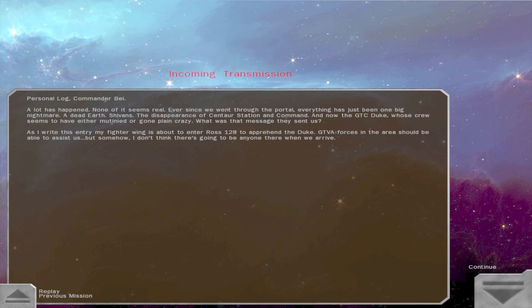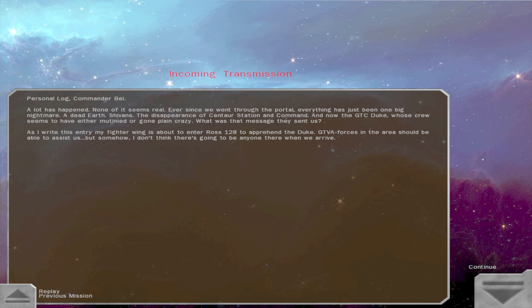Personal log, Commander Bay. A lot has happened. None of it seems real. Ever since we went through the portal, everything has just been one big nightmare. A dead earth. Sheevans. The disappearance of Centaur Station and Command. And now, the GTC Duke, whose crew seems to have either mutinied or gone plain crazy. What was that message they sent us? As I write this entry, my fighter wing is about to enter Ros-128 to apprehend the Duke. GTVA forces in the area should be able to assist us. But somehow, I don't think there's going to be anyone there when we arrive. That's correct.